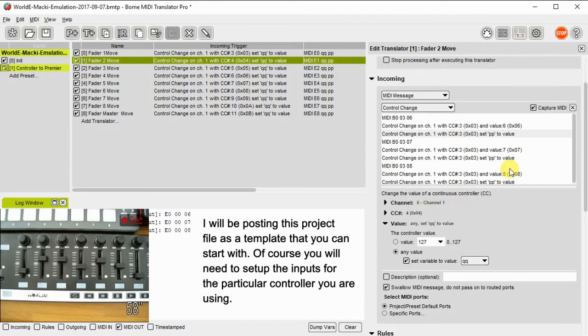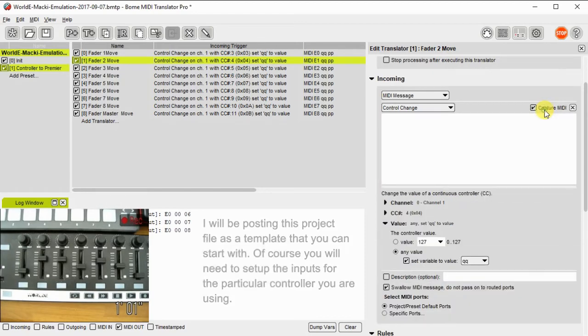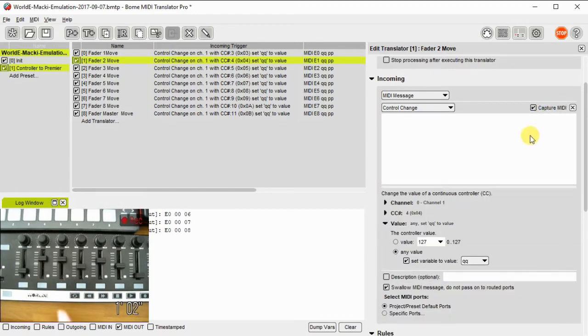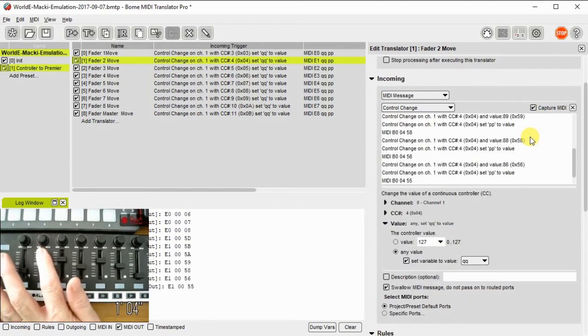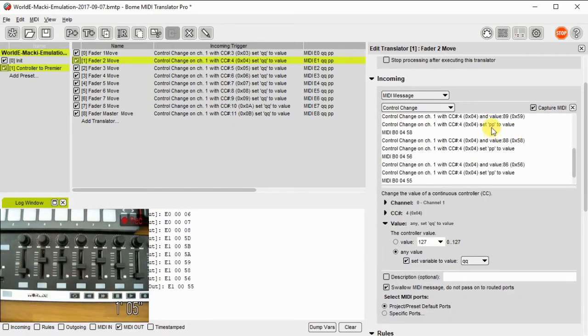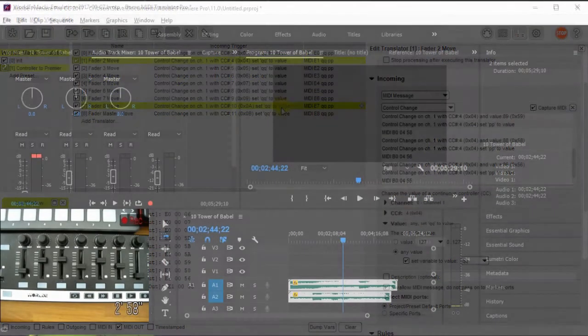And just as another example, I'll take the second one and I'll capture that too, and we're going to do the same thing with that. So we capture it, we set the value to QQ, and then shortly I'll go ahead and show you how to set up Premiere.